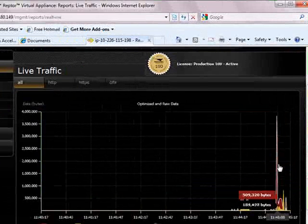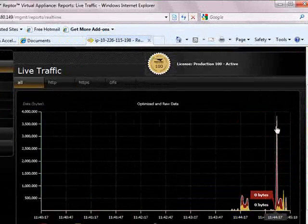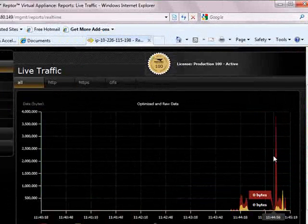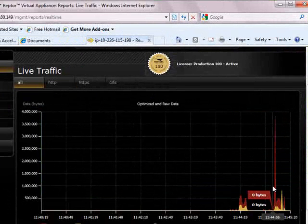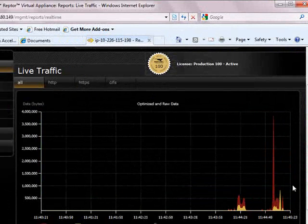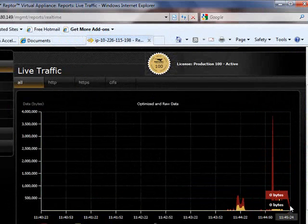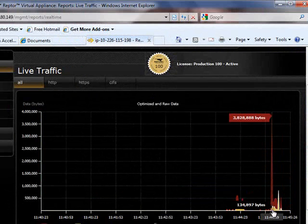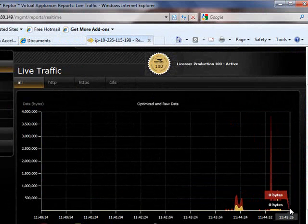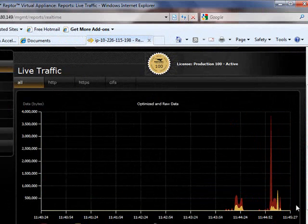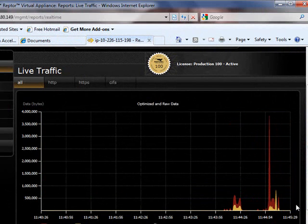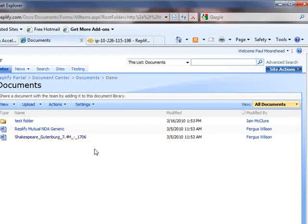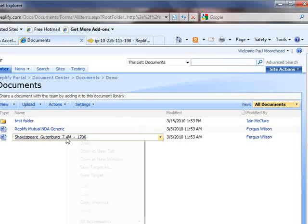This is one of the monitoring screens in the remote virtual appliance sitting in the Amazon data center. The red graph represents the effective data transported across the accelerated link, and the yellow graph is the actual data sent. You can see a very impressive reduction already.